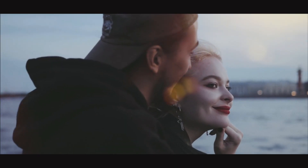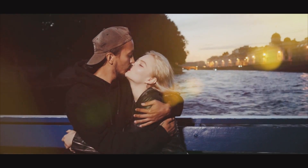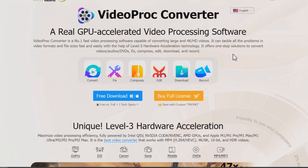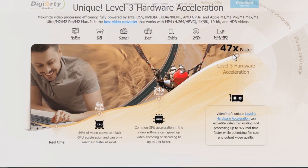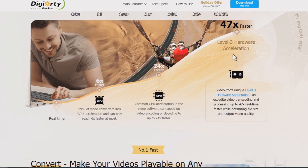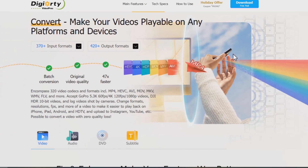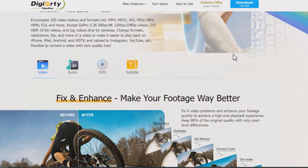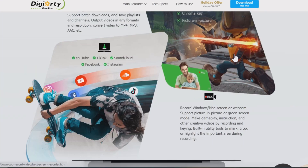What if you want to watch your own videos on it? Luckily, there's an easy solution for converting your files into PSP-compatible format: Videoproc Converter. It is a simple yet powerful video converter that enables you to convert any video to Sony PSP format with a few clicks.